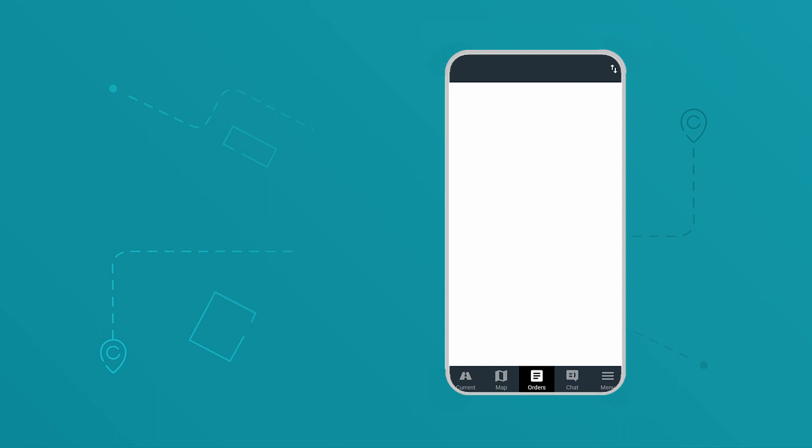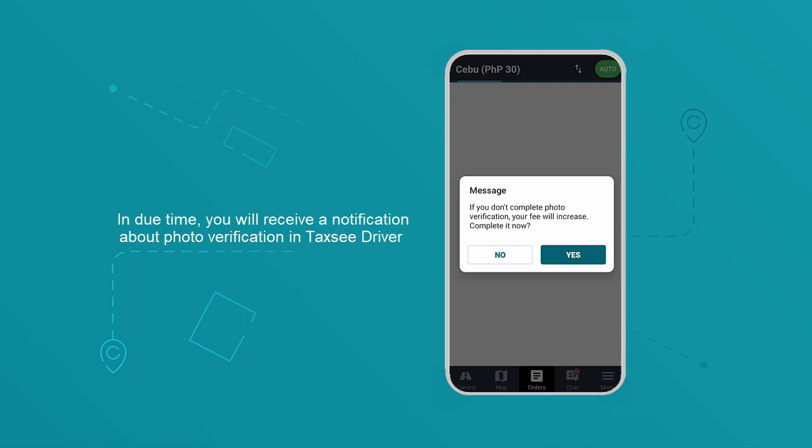In due time, you will receive a notification about the photo verification in taxi driver.